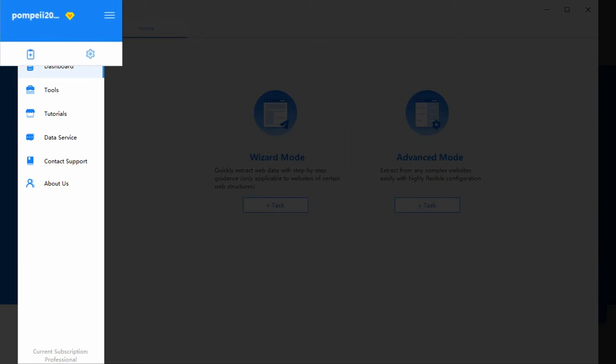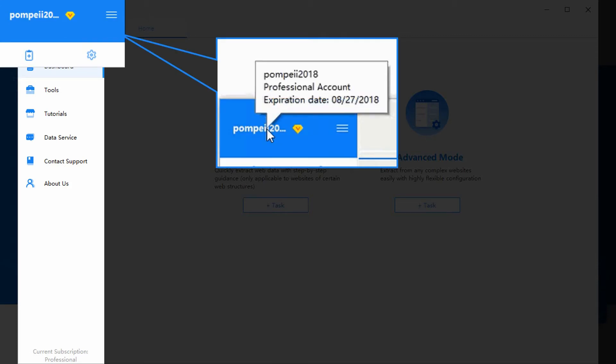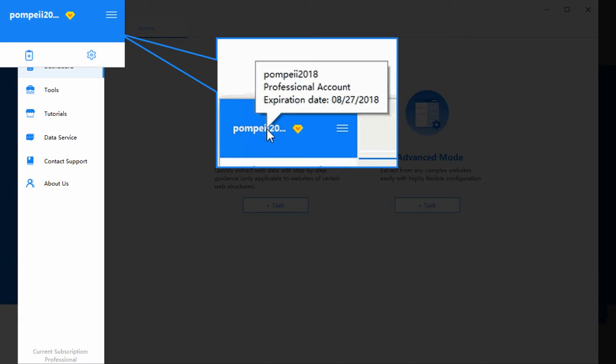On the top is the account user name. Place the mouse over your account user name, you can find out your account status and the expiration date.